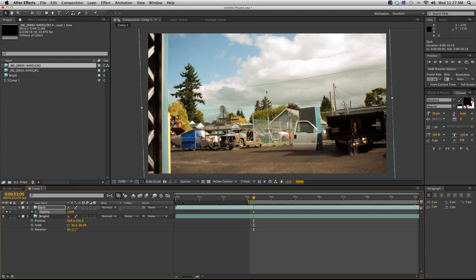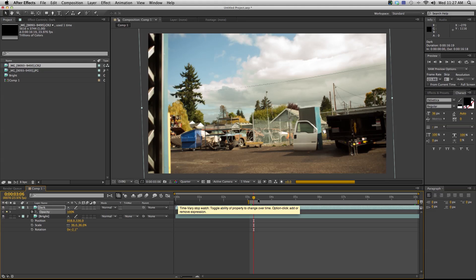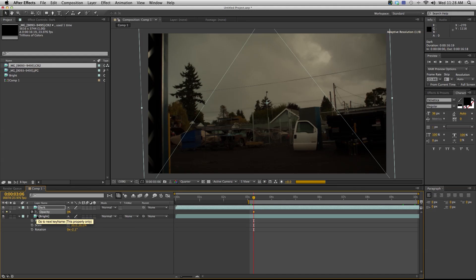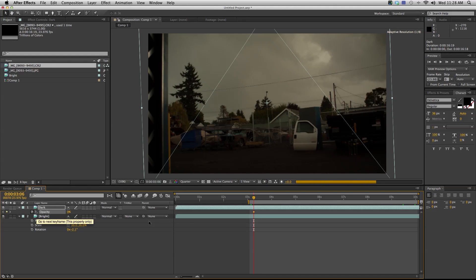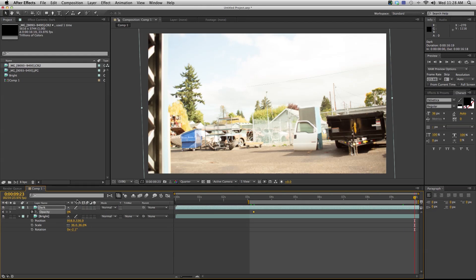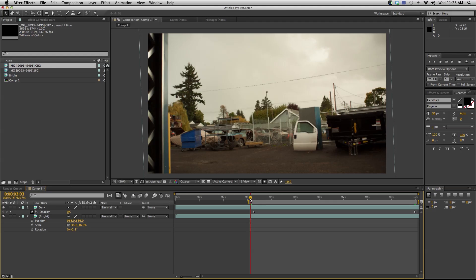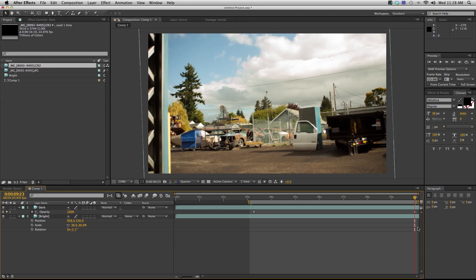I can set a keyframe for when this exposure is a little bit too dark and I can make it all the way transparent so that it will use my brighter exposure. Then I'm going to come down here to the end and I'm going to dial it back up. Now this is going to start with a good exposure and end with a good exposure.